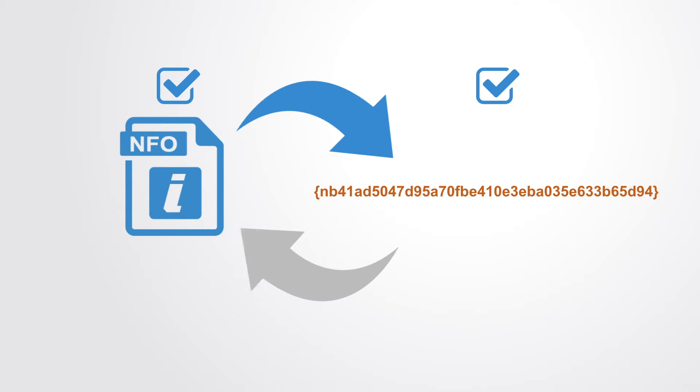But the reverse is not possible. Given just the hash value, you cannot recreate the block's data contained within it, which is encrypted.